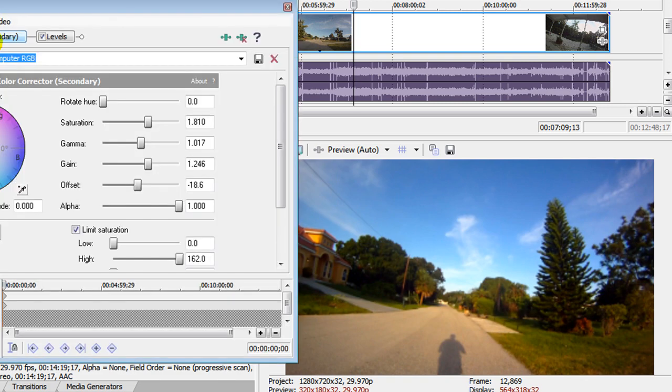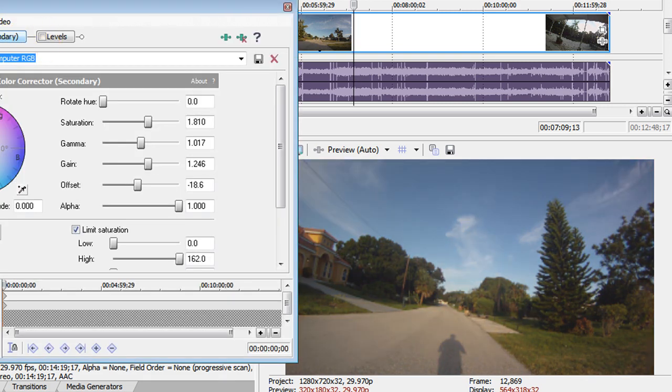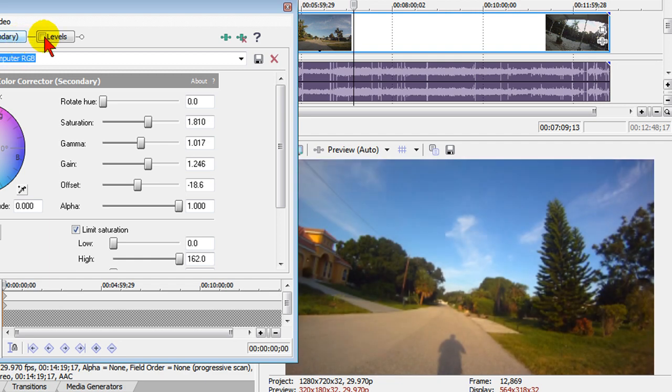I'm going to turn those effects off so you can see what it looked like before we started. Kind of washed out and by turning them back on, we get the deep colors.